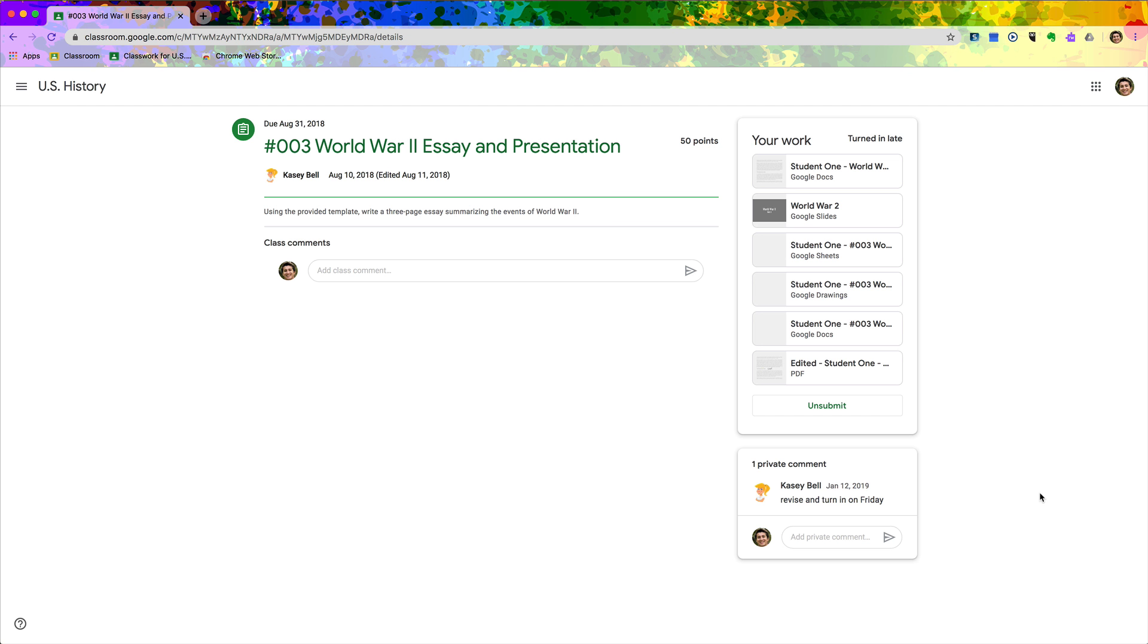Here's a quick Google Classroom tip, and I got this one from the wonderful Sean Fahey. One thing that you can do is make use of private comments between you and students. So I'm logged in as a student right now in Google Classroom.